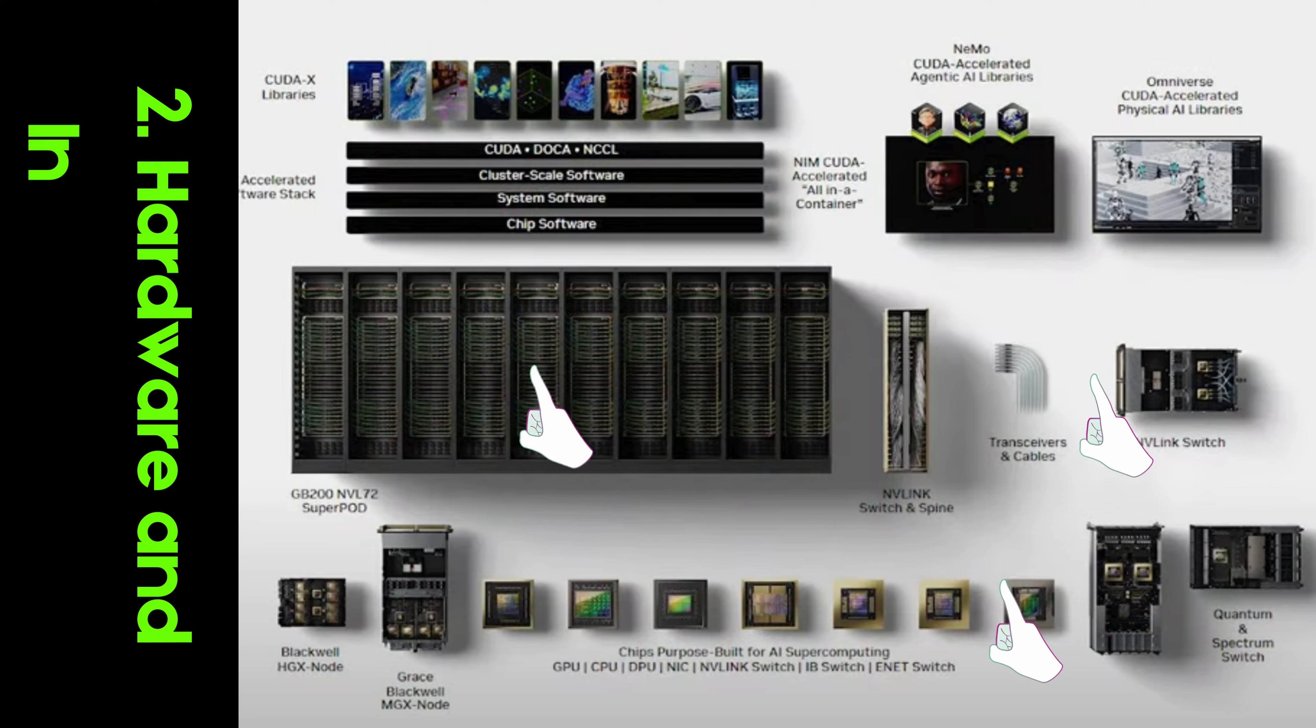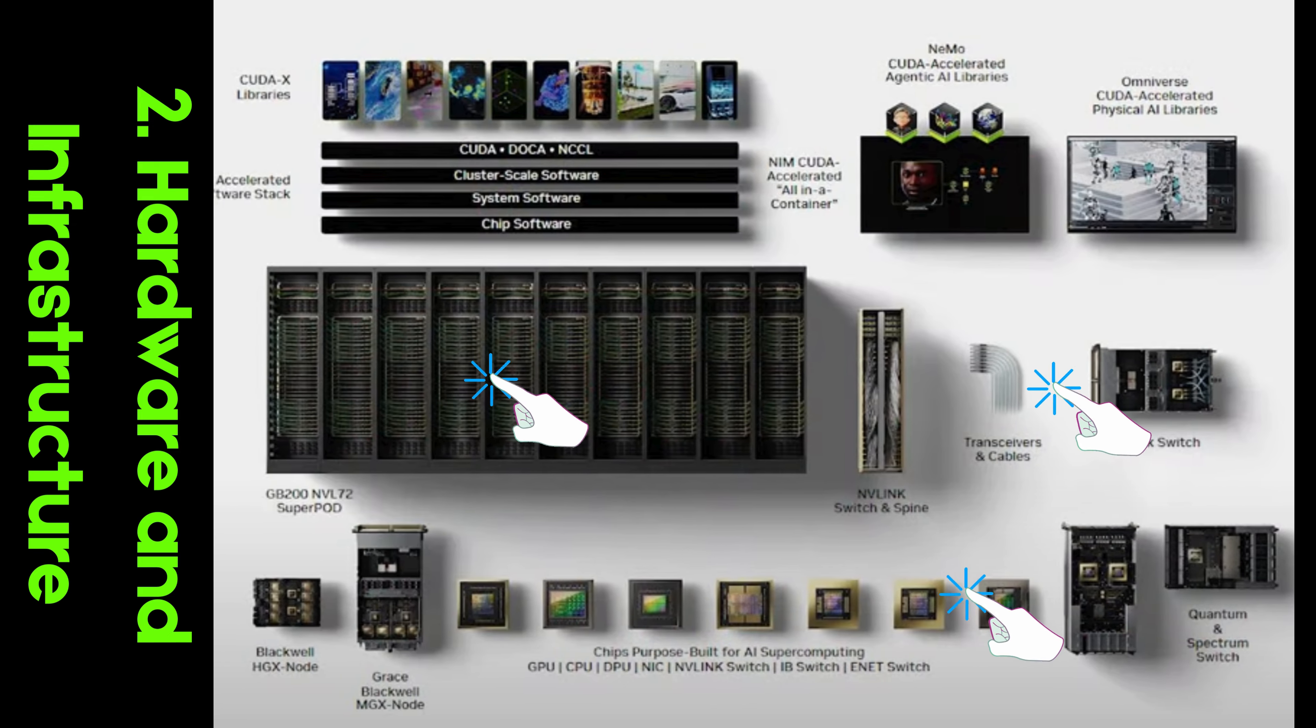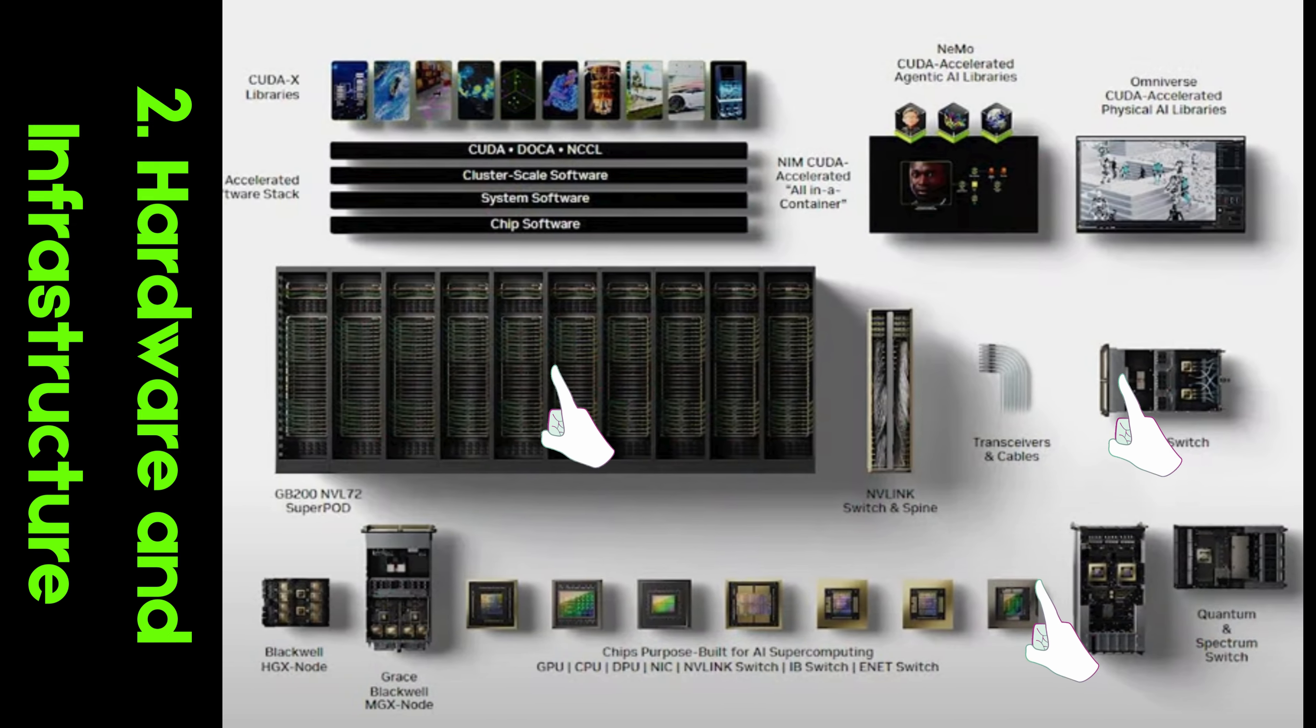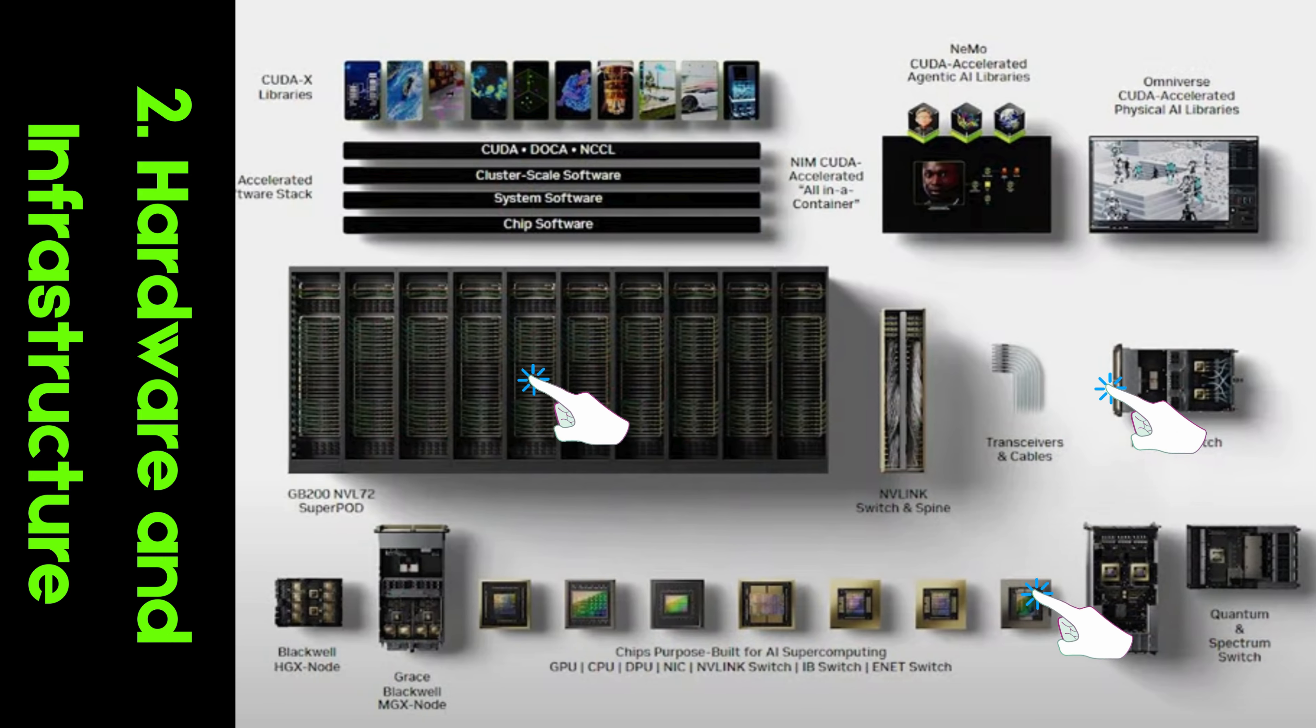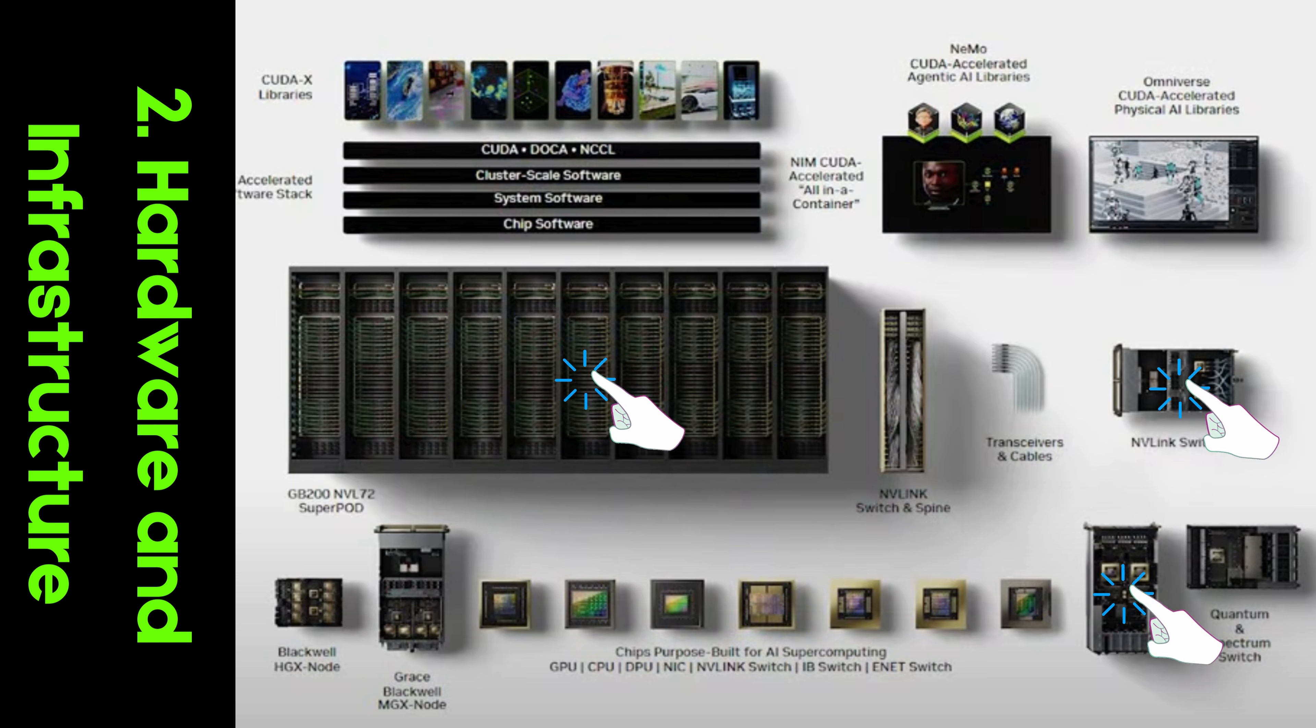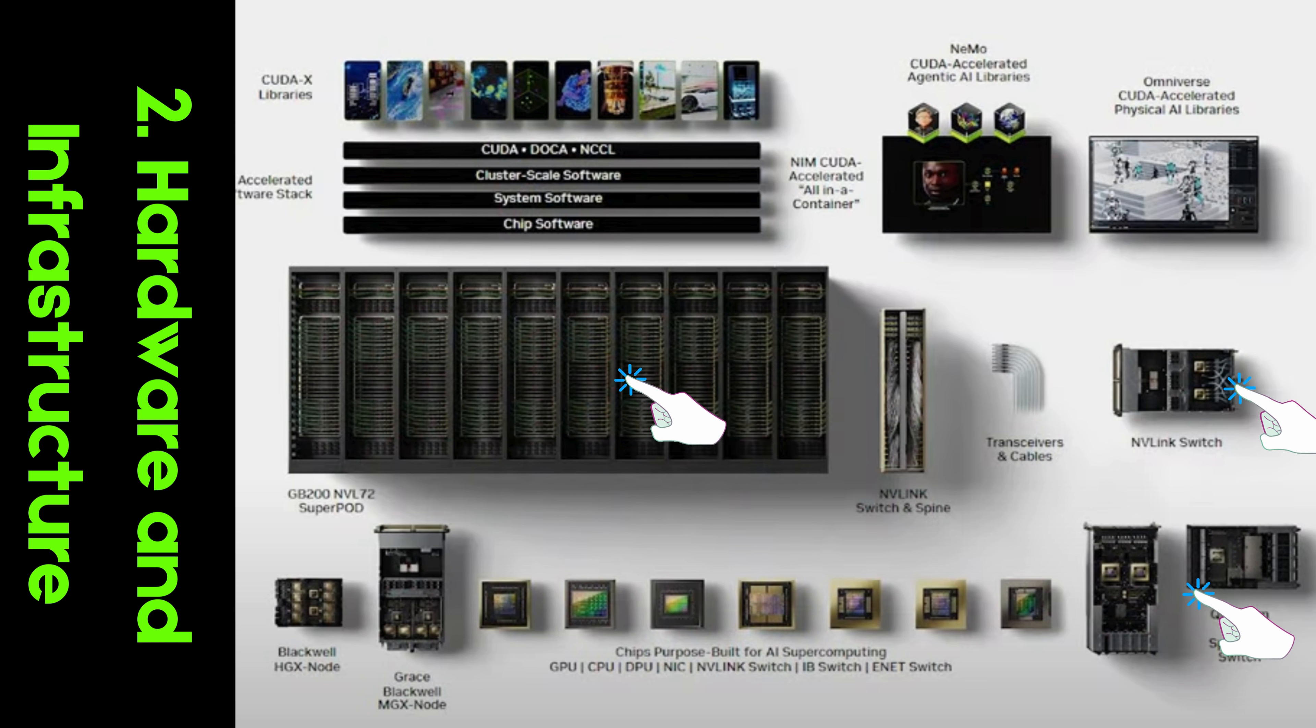Hardware and Infrastructure. CUDA Accelerated Computing Platform. The backbone of NVIDIA's innovation, the CUDA Accelerated Computing Platform combines powerful GPUs, networking hardware, and cutting-edge algorithms to achieve unparalleled performance across a range of industries.